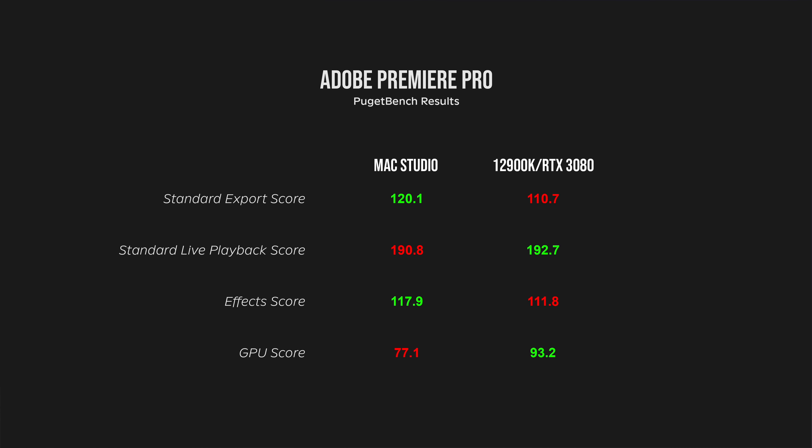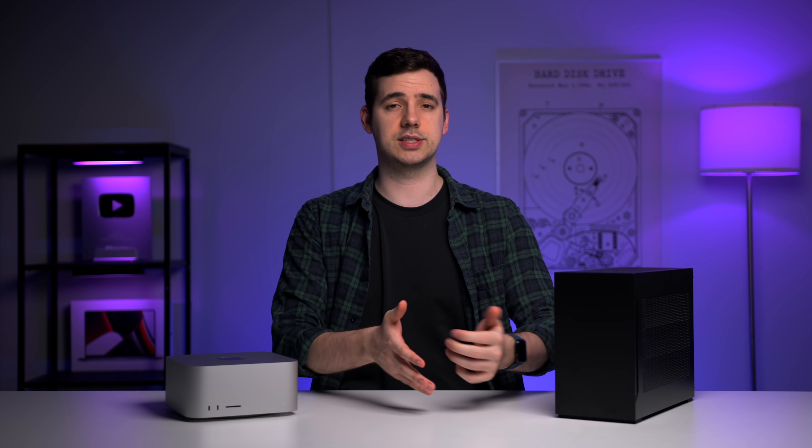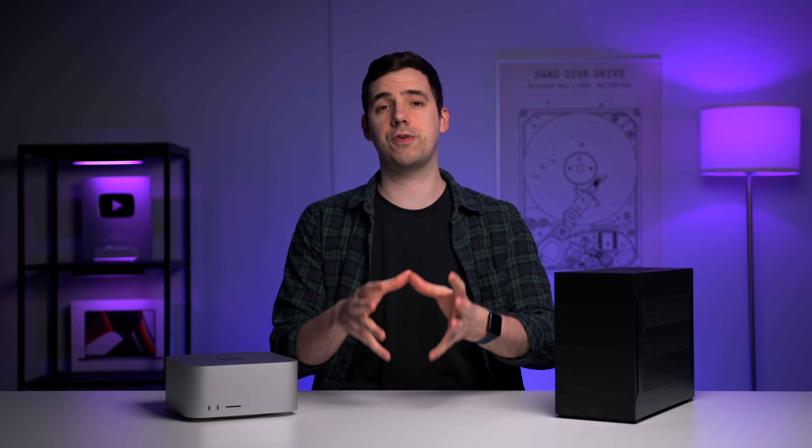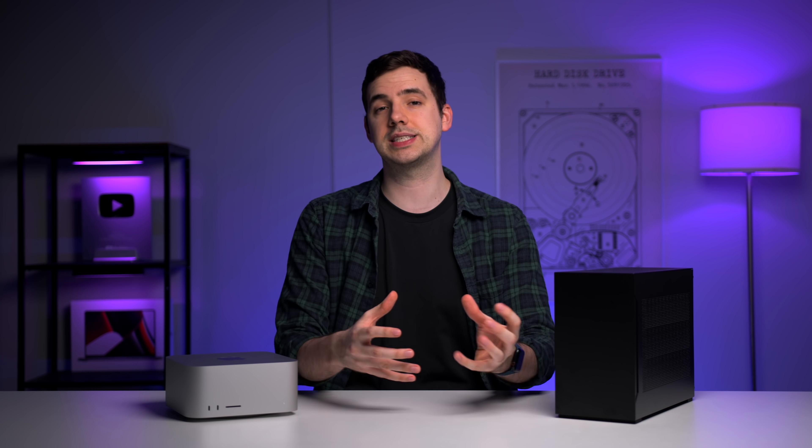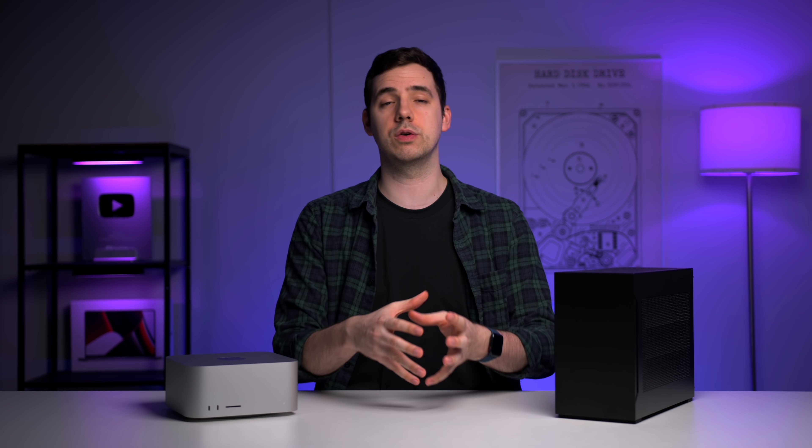Examining the individual results more closely, it is very close. Really, the only area the M1 Ultra is outperformed is the GPU score, by about 20% in favour of the RTX 3080. Usually live playback score and effects score is the most important, because that's what you actually spend most of your time doing when editing. Photoshop and Lightroom perform about the same as Premiere Pro, so I've left them out to save time, except in tasks that rely heavily on single cores, where you might see a slight improvement due to the higher clock speed on the 12900K.